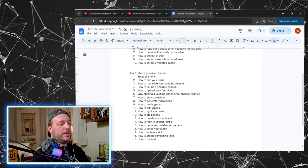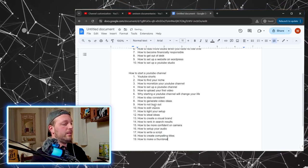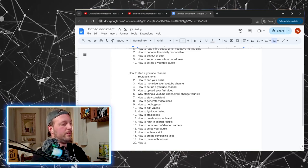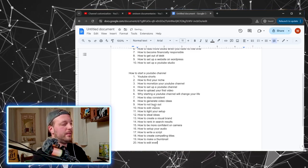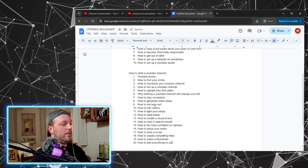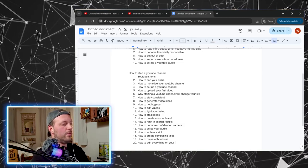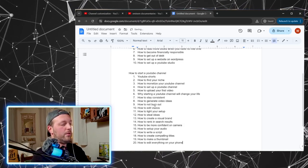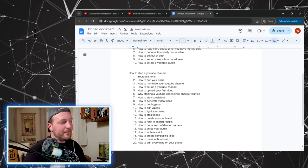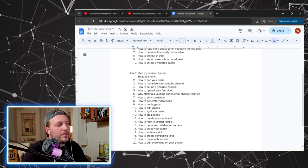How to be more confident on camera, how to set up your audio, how to write a script. Another thing we're going to talk about in this video. How to create compelling titles, how to make a thumbnail, how to edit everything on your phone.